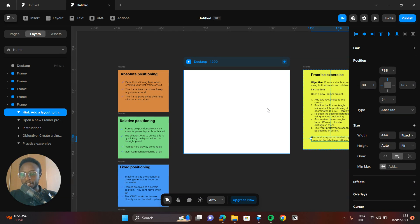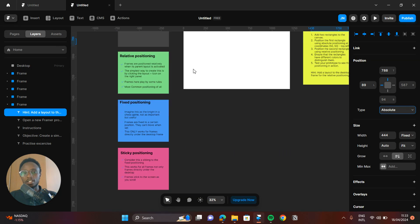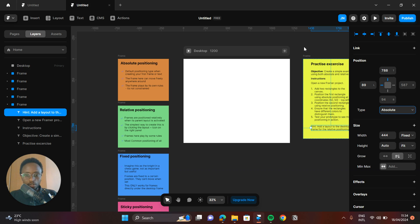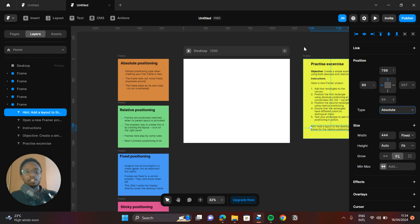Hi there, this is Framer Dive and my name is Joe. In today's video I'm going to show you the difference between absolute positioning, relative positioning, fixed positioning, and sticky positioning. If you're a beginner in Framer and you find yourself struggling to understand this concept, I will try my best to explain it as easily as possible. I will also use some analogies, and at the end I will give you an exercise to practice and sharpen your skills.